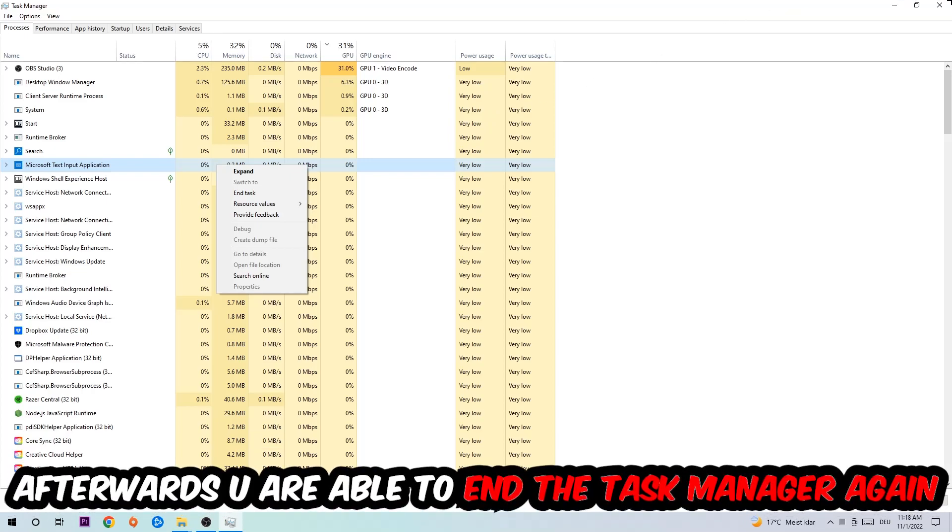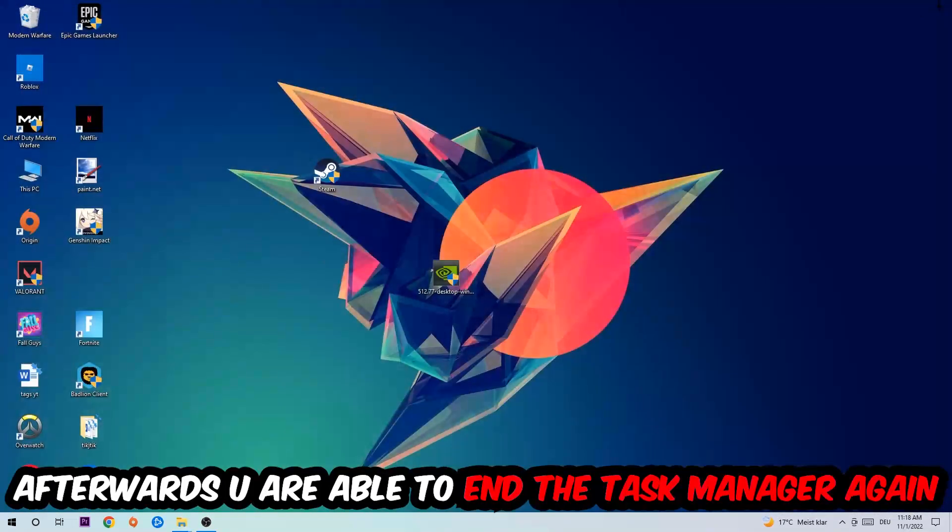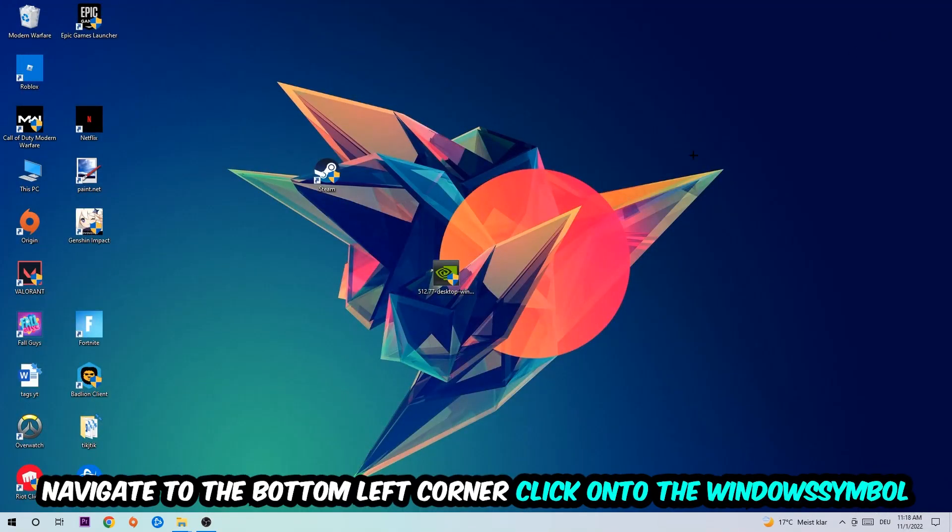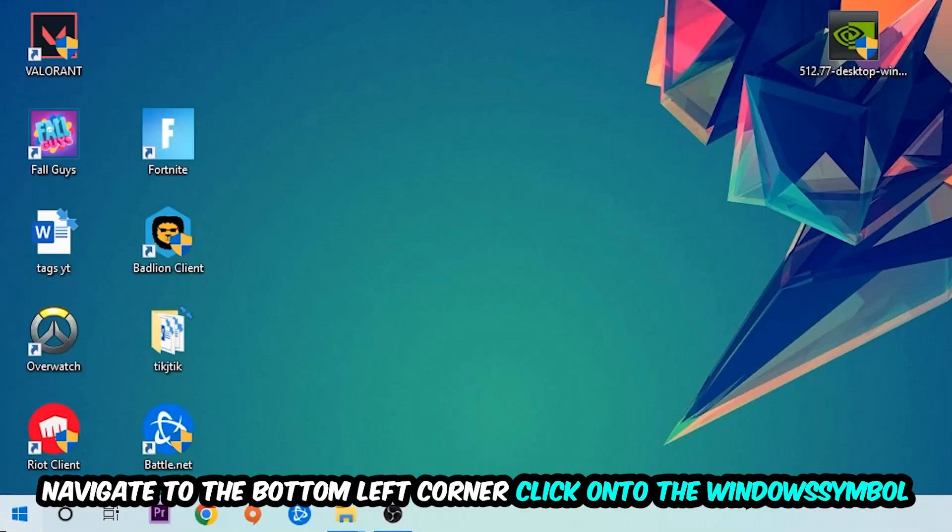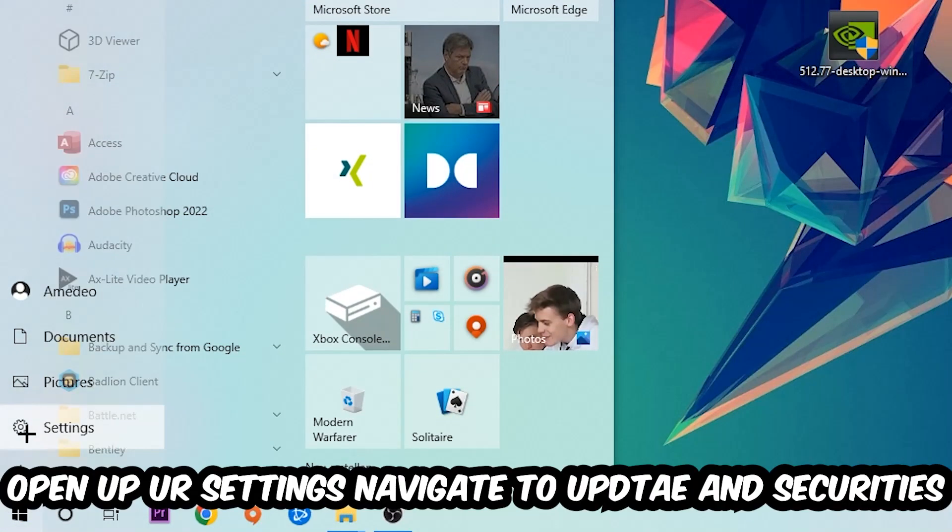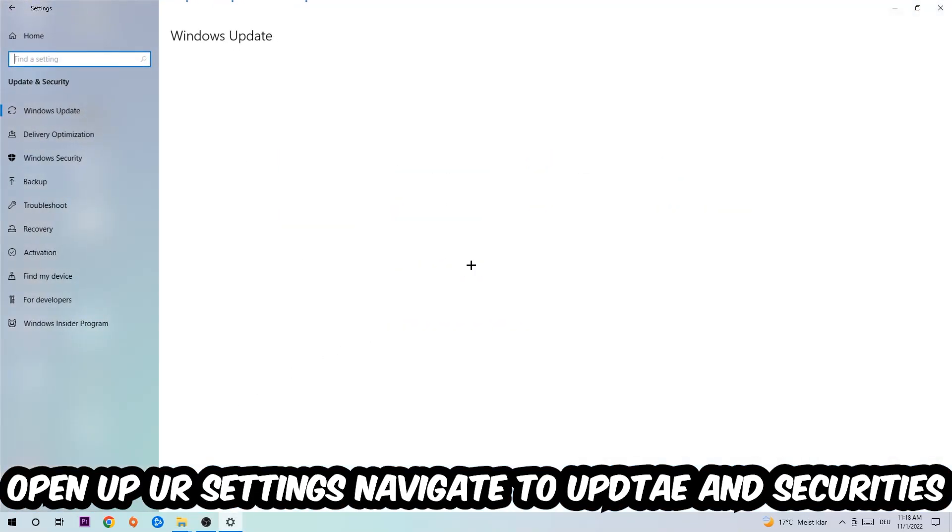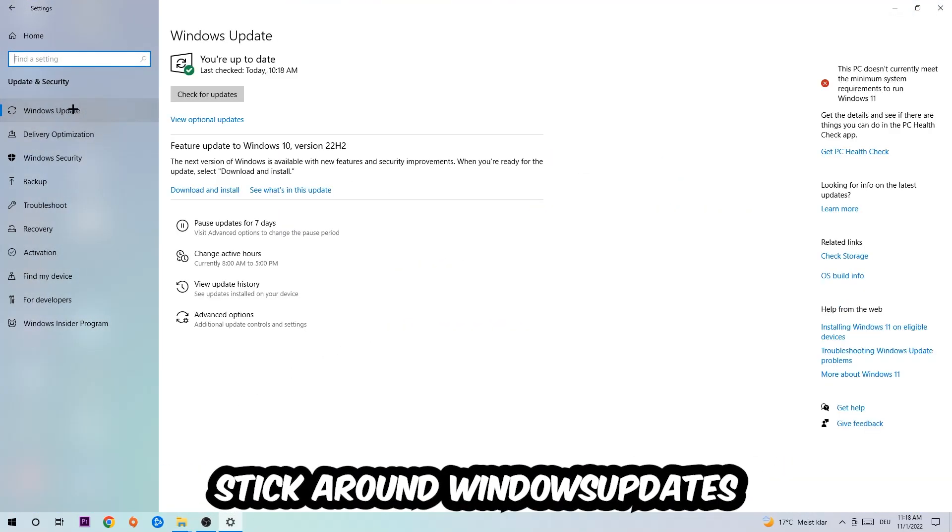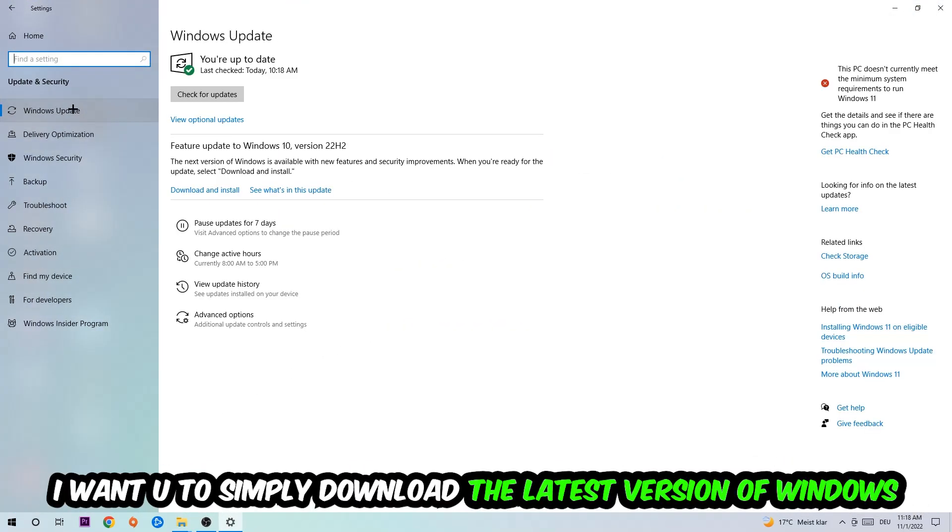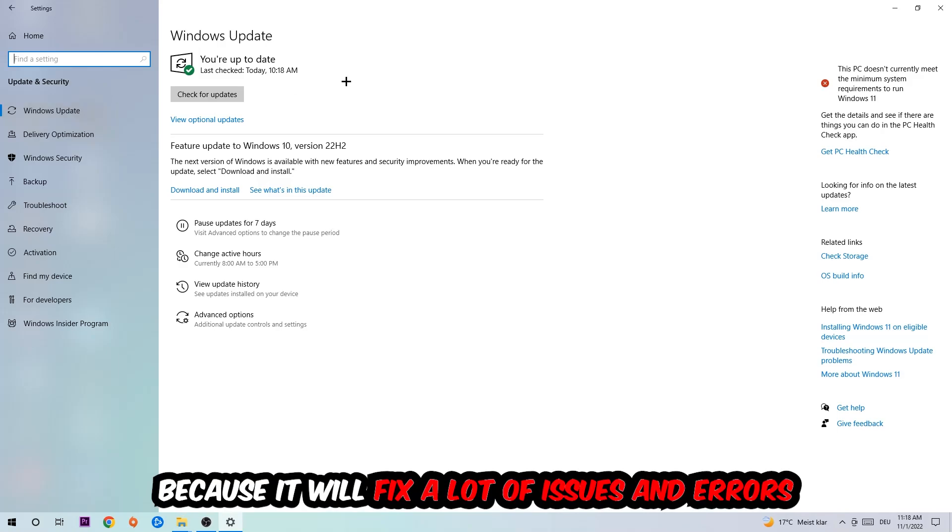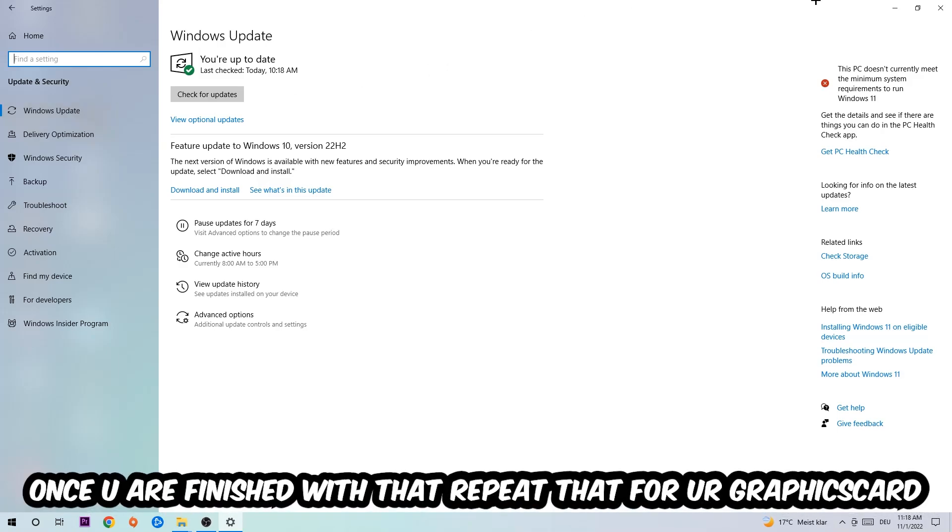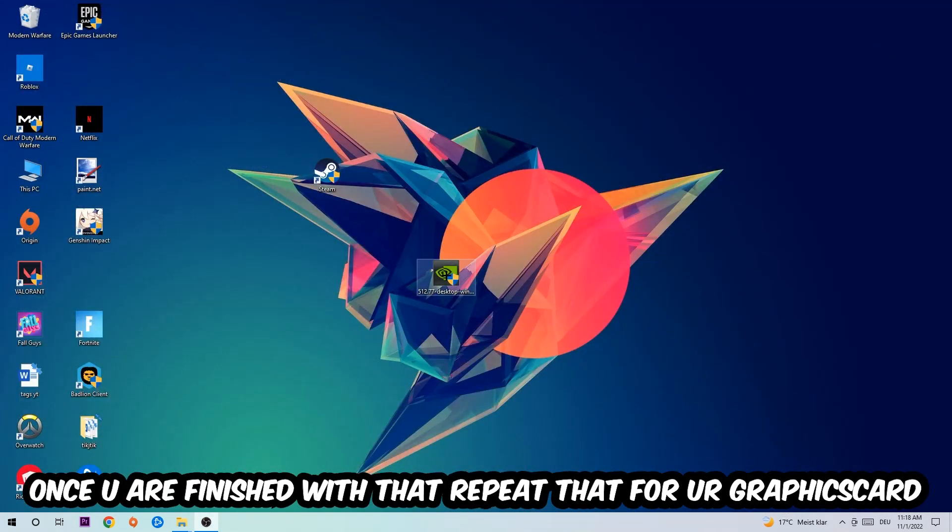Afterwards you can end the Task Manager. Navigate to the bottom left corner, click the Windows symbol, open up your Settings, navigate to Update and Security, then Windows Update. What I want you to do here is simply download the latest version of your Windows driver because it will fix a lot of issues and errors. Once you're finished with that, do the same thing for your graphics card.